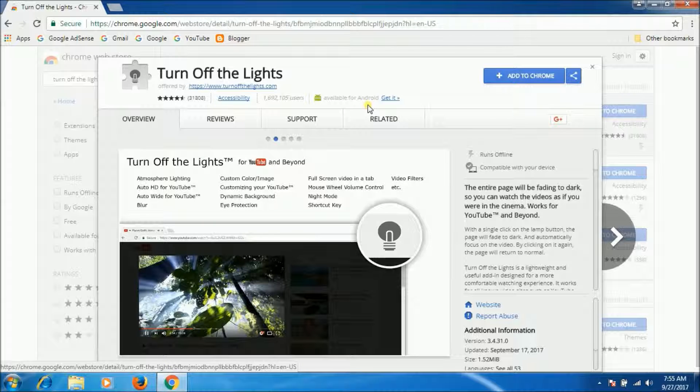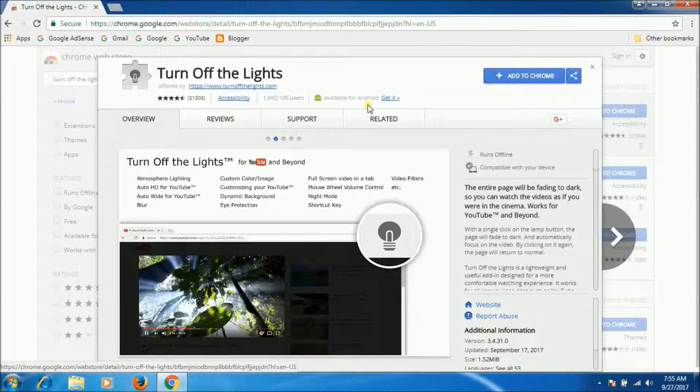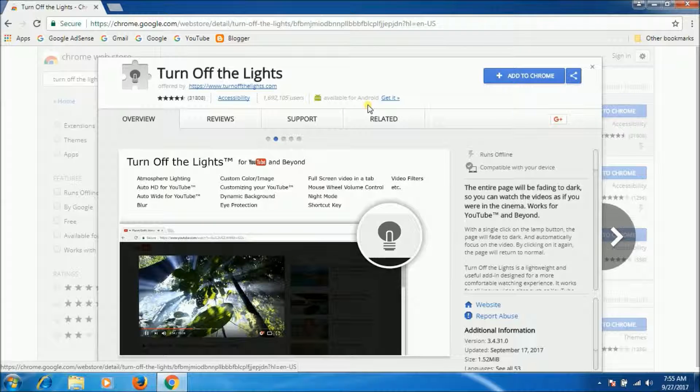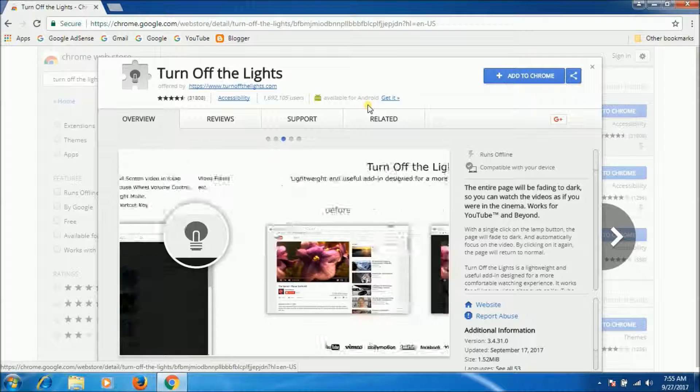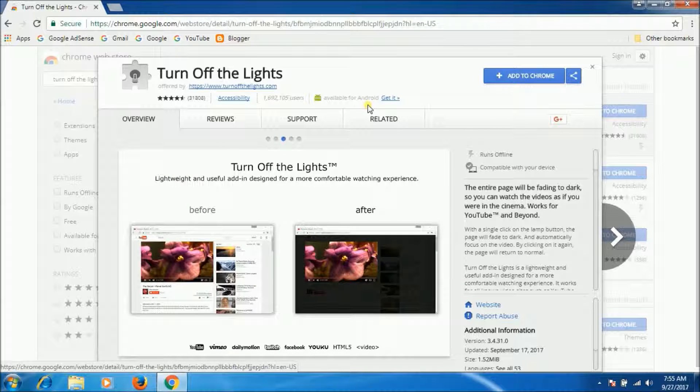At its simplest, you can set Turn Off the Lights to automatically dim your window background when using YouTube or other video sites.